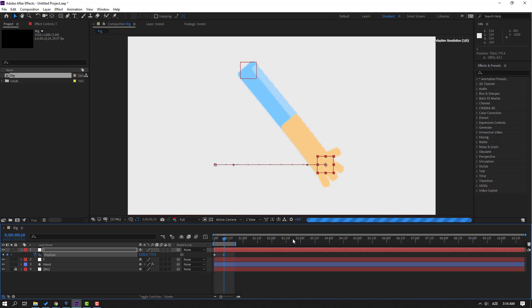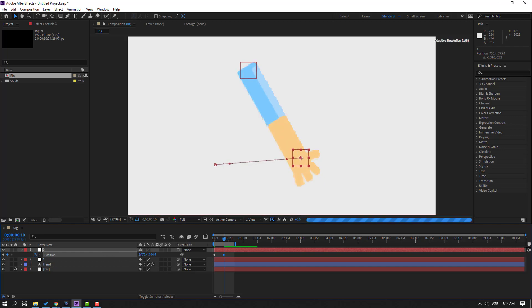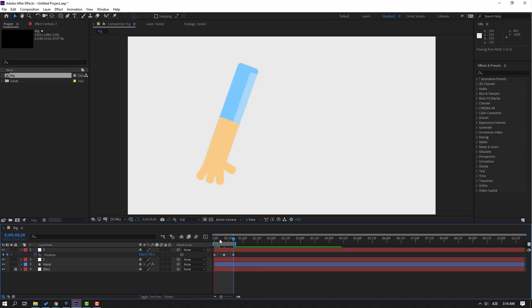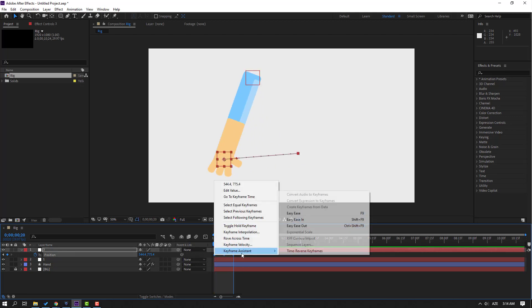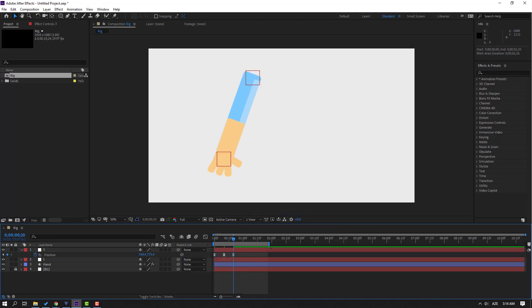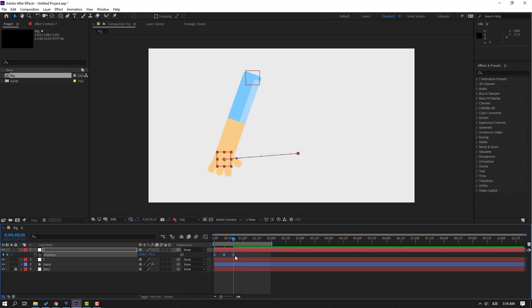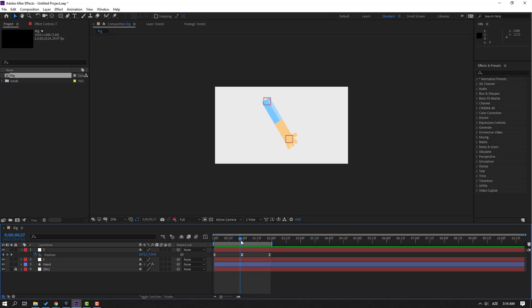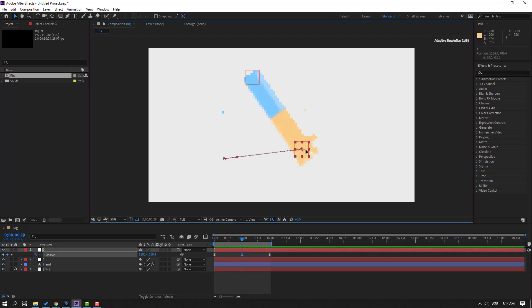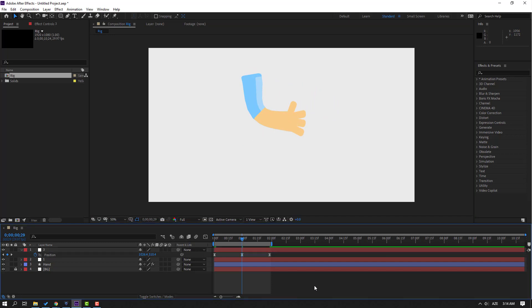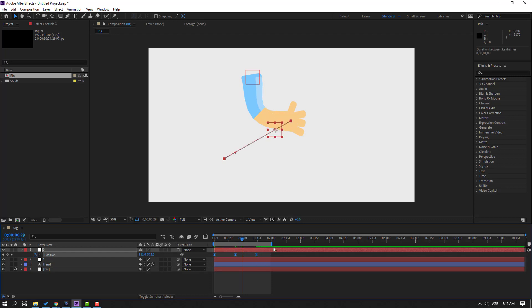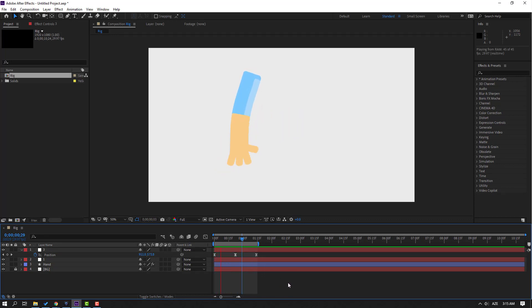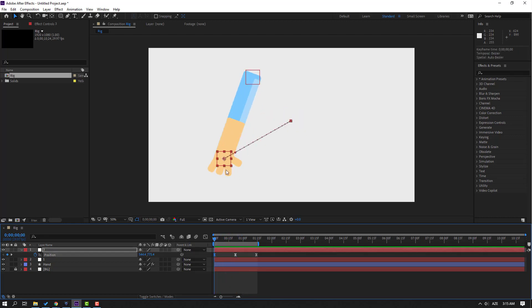Move to the right and up. Go to frame 10 again, select the first keyframe, Ctrl+C, Ctrl+V. Preview — okay, nice. Select the keyframes and make eases. Change the work area duration, select keyframes, hold Alt and move to the right to preview. We can also change the keyframe position upward.